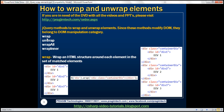First let's look at the wrap method. The wrap method wraps an HTML structure around each element in the set of matched elements. Let's understand what we mean by that with an example. Here we've got three div elements and look at the jQuery selector $div — it's going to return all three div elements. On that jQuery collection object, we are calling the wrap function and passing another HTML structure as a parameter. So this wrap function is going to take that HTML structure and wrap each element that this jQuery selector returns.